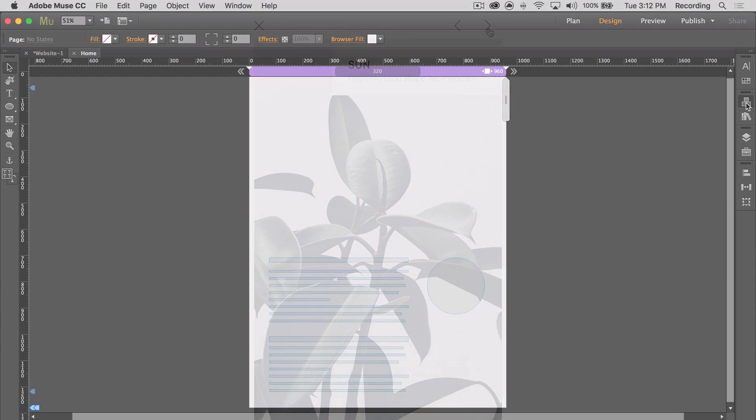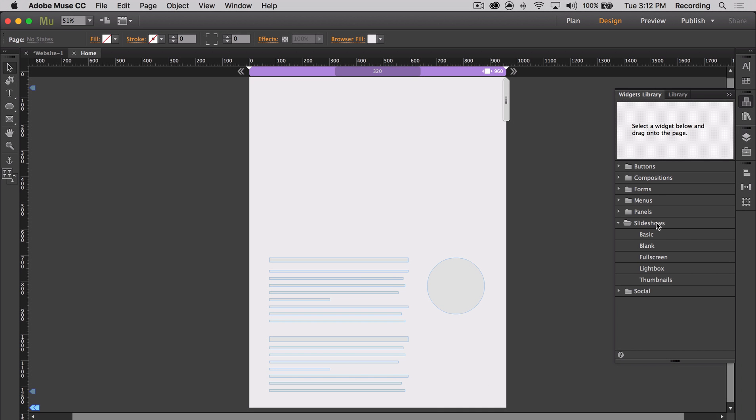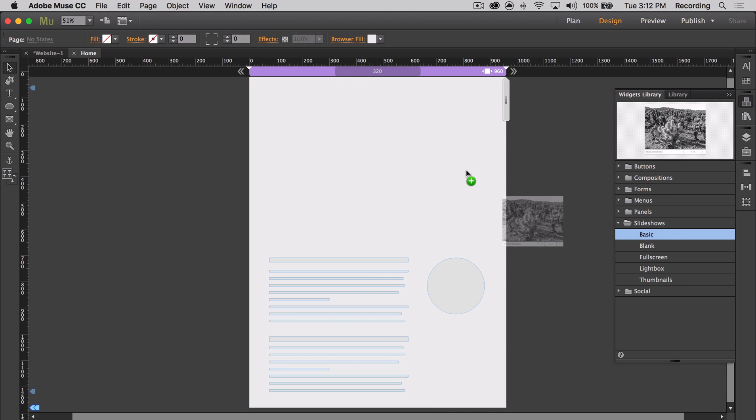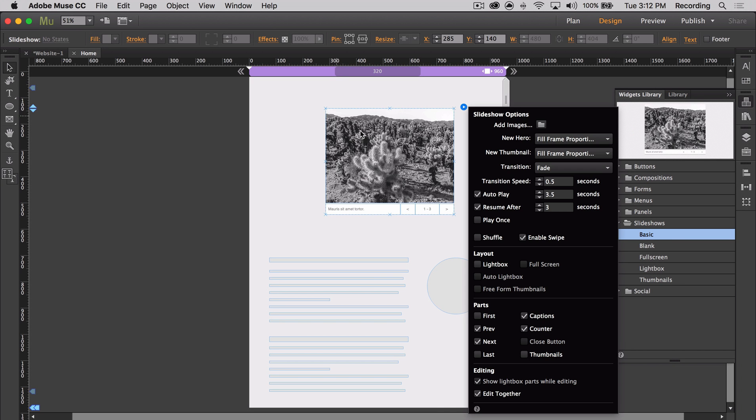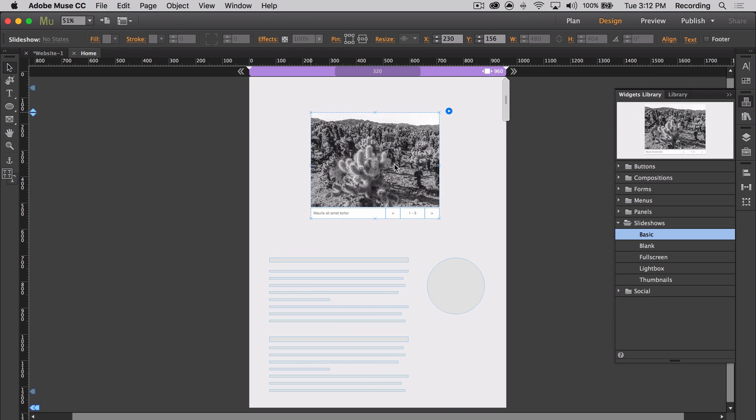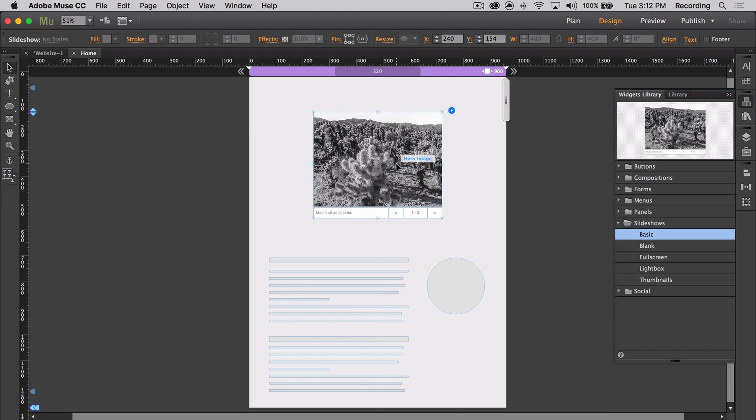So if we place a slideshow onto the page, we can see that the slideshow is capable of being responsive, but with Cookie's Responsive Slideshow Widget, we can take it that much further.